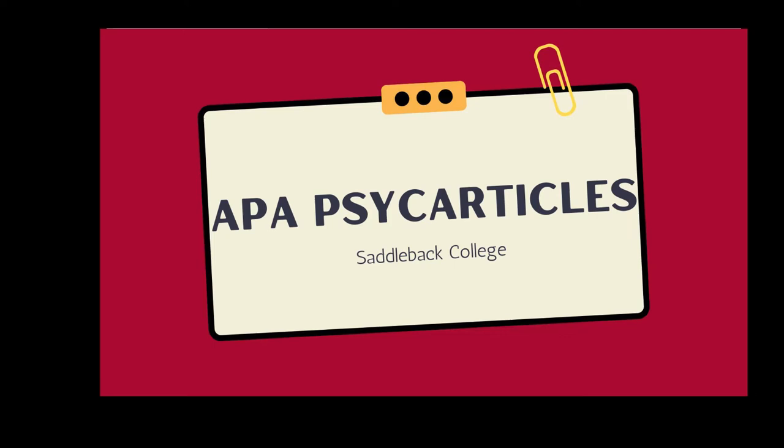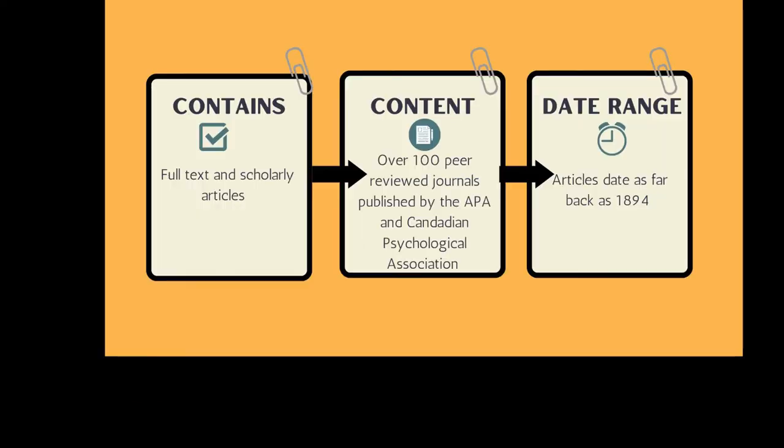This tutorial will show you how to access the APA Psych Articles database and find peer-reviewed articles in psychology. APA Psych Articles has full-text articles from over 100 peer-reviewed journals published by the American Psychological Association and the Canadian Psychological Association, and it has articles that go as far back as 1894.